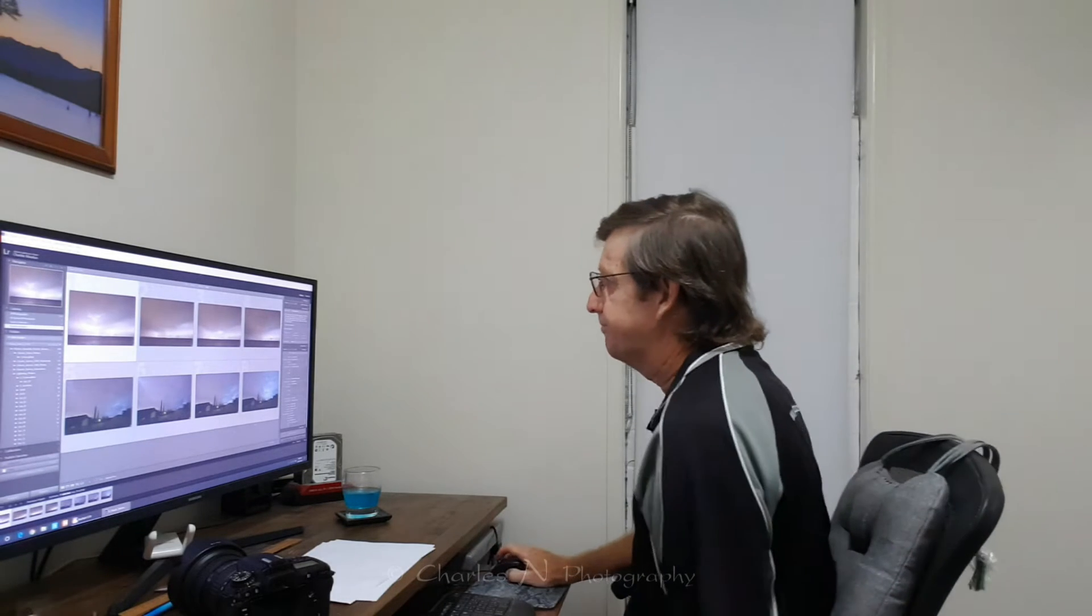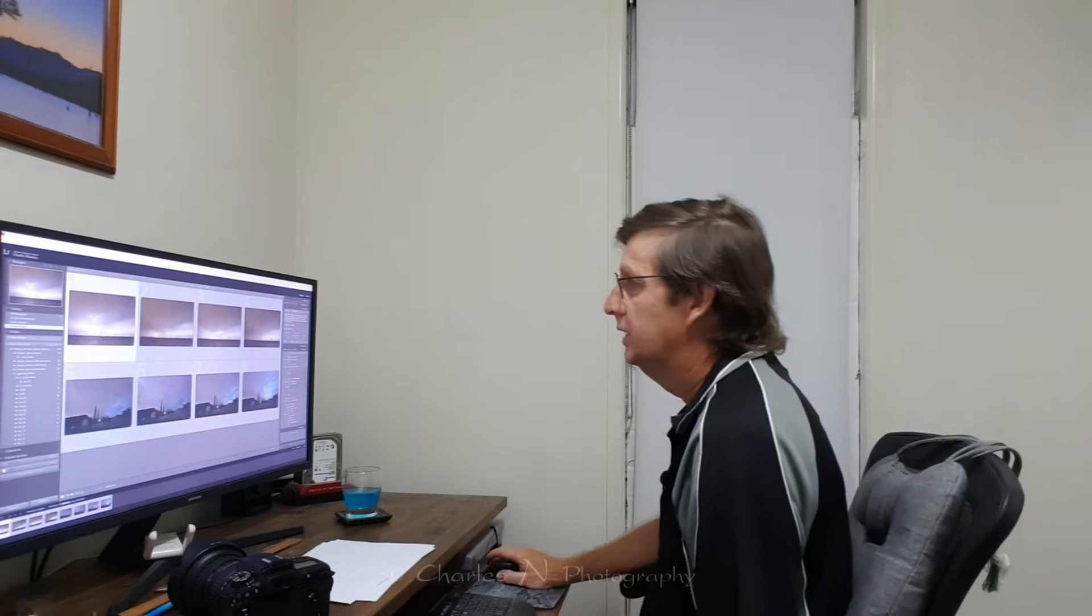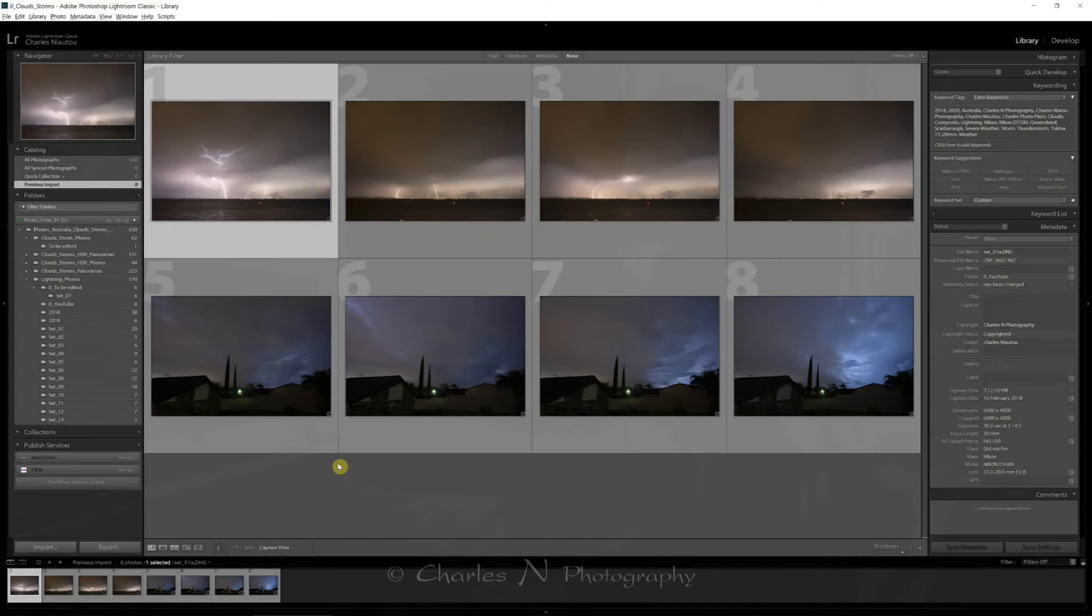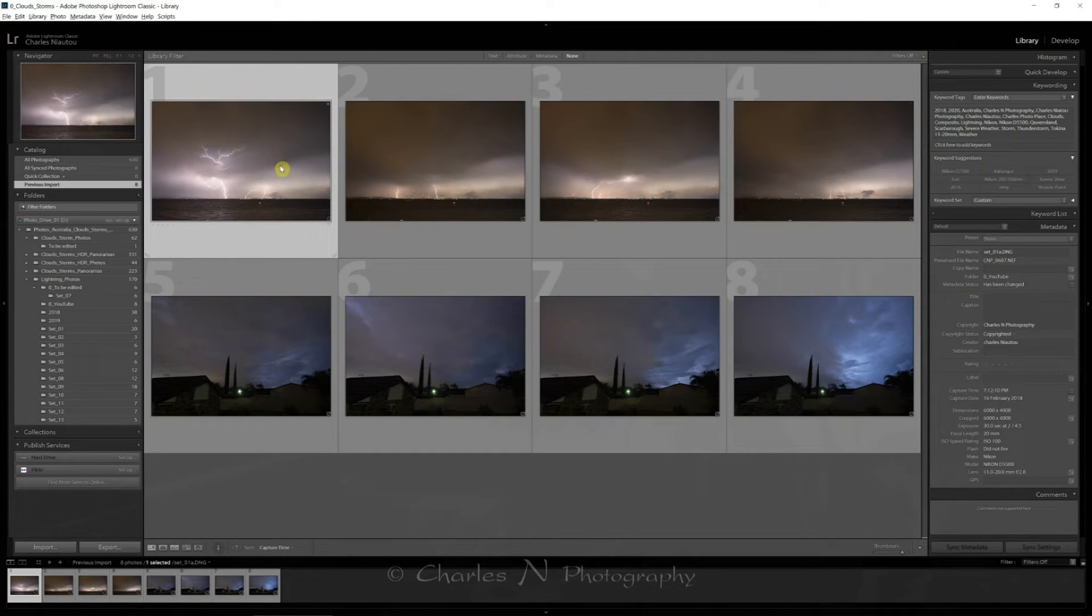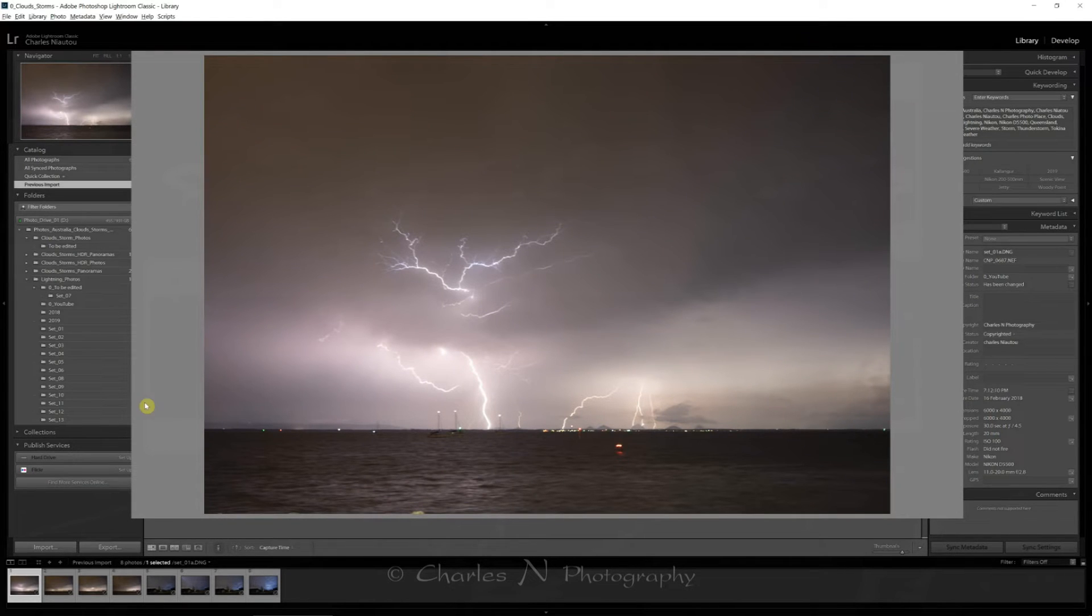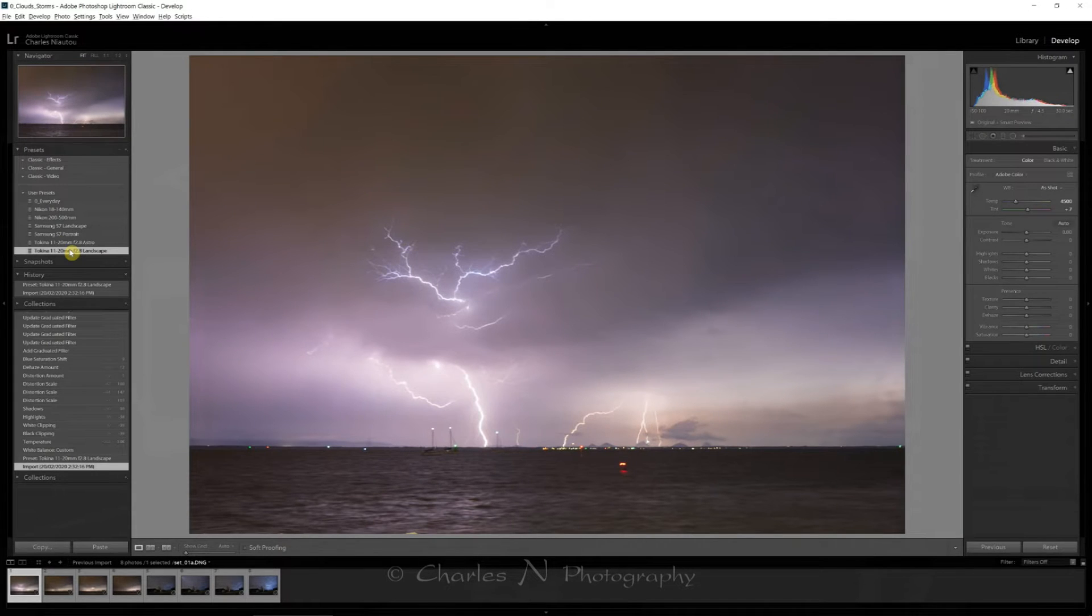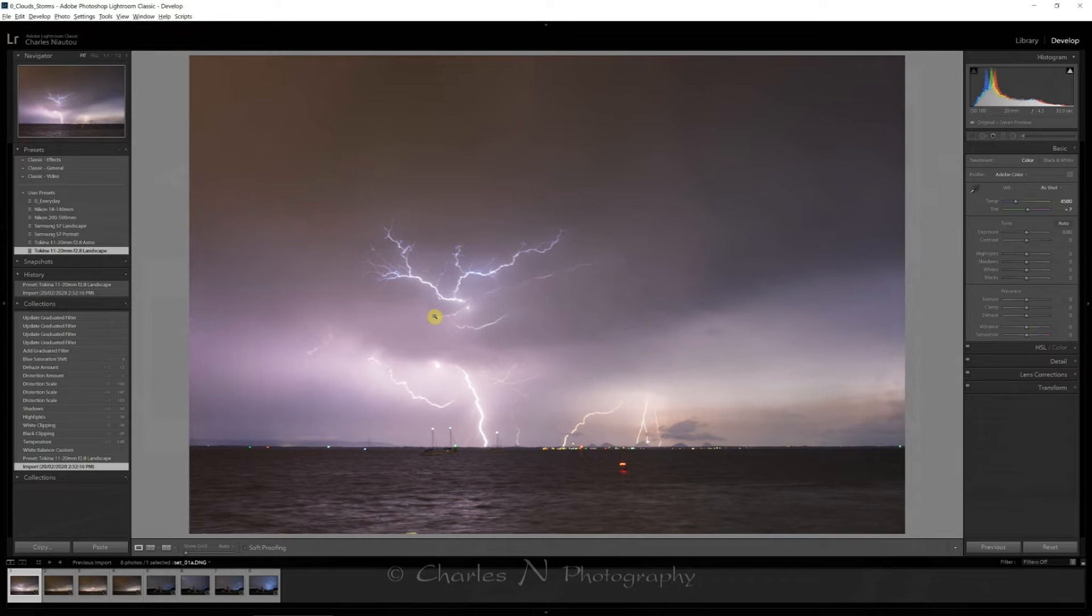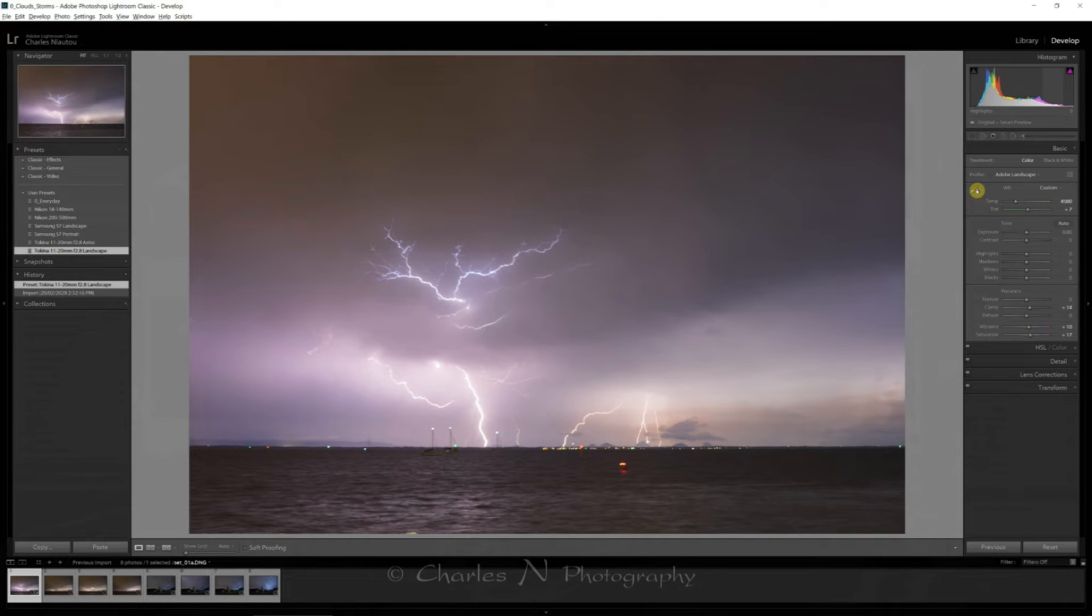So I'm actually screen recording this so that as the video plays you'll actually see what I'm actually doing on Lightroom. So here's my four photos that we're going to be working with. I select the first one that I want, I go into the develop module and I'll choose a Tokina 11 to 20 profile. Now this is how the image looked like on the night. So the first thing I do is adjust my white balance.